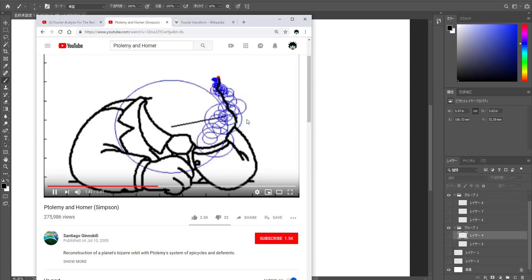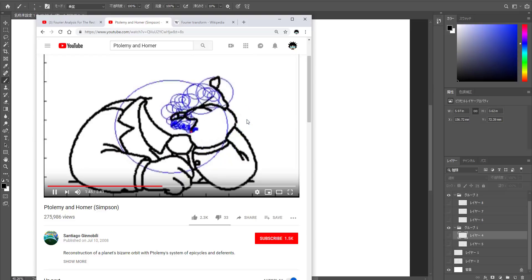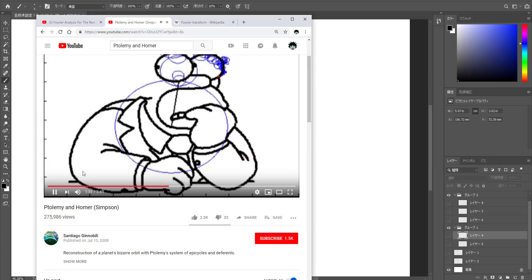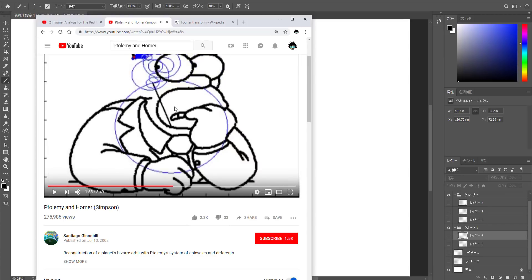You can actually implement this method by implementing Fourier transform. I'd like to show how you can actually do this using Houdini, since that's my favorite software right now.